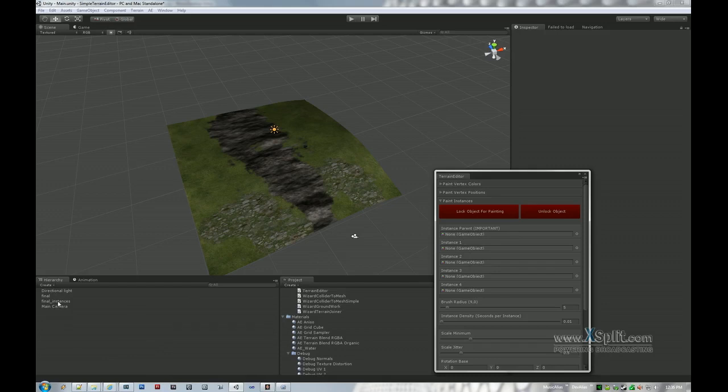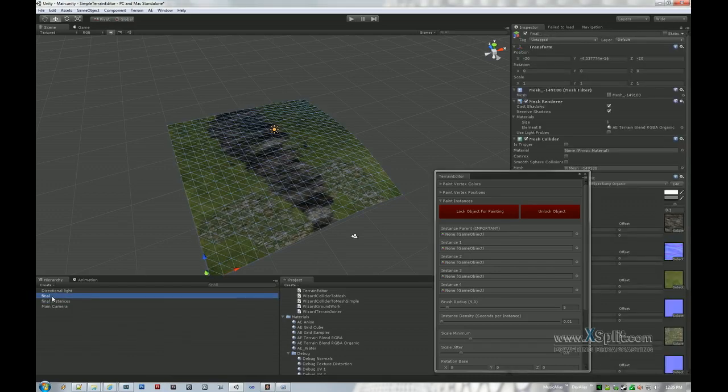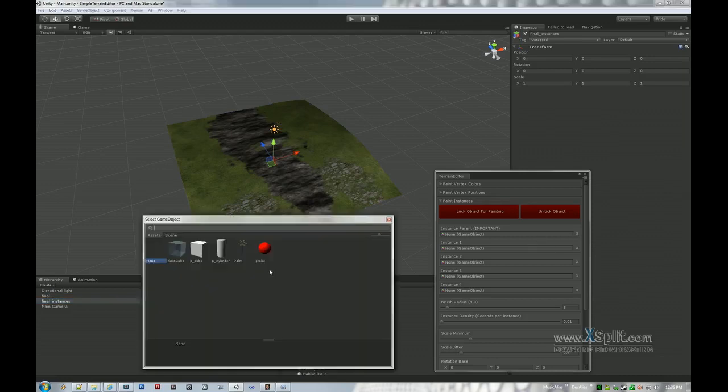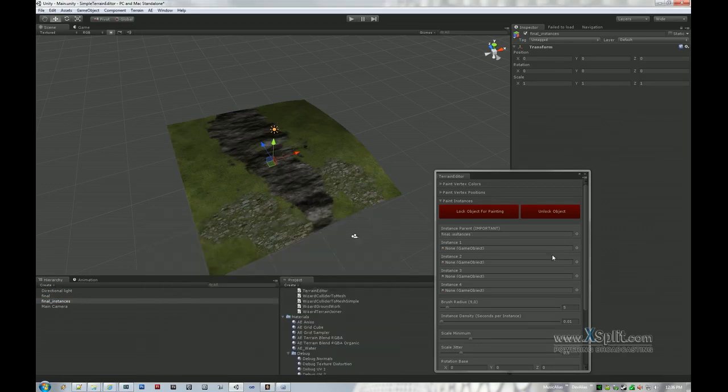So in this case we have a blank game object called Final Instances, which is obviously associated with Final Terrain. This would just need to be something obvious if you're looking at it in the scene file. When you click on this to specify the game object to use as the parent, it's going to open to Assets and be very confusing. Just click on Scene and then go to Final Instances, and there you go.